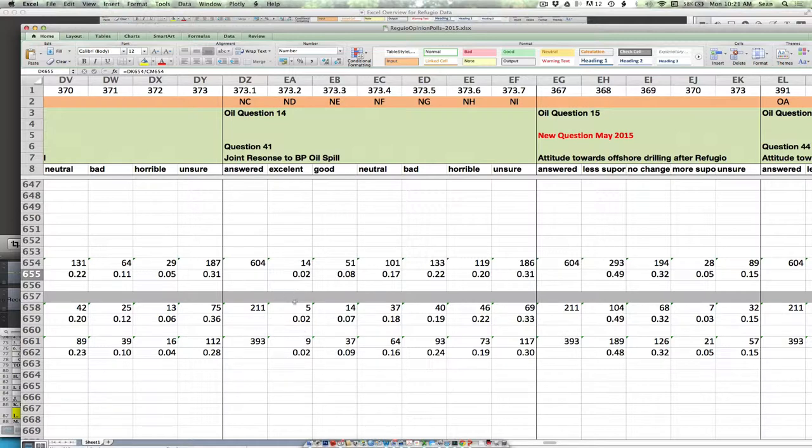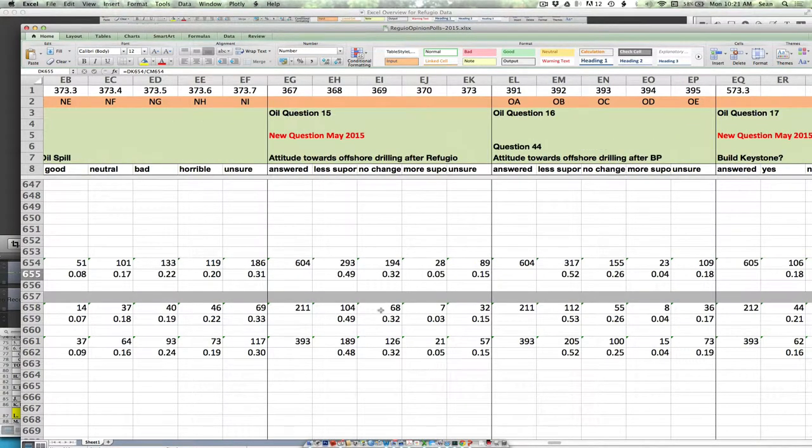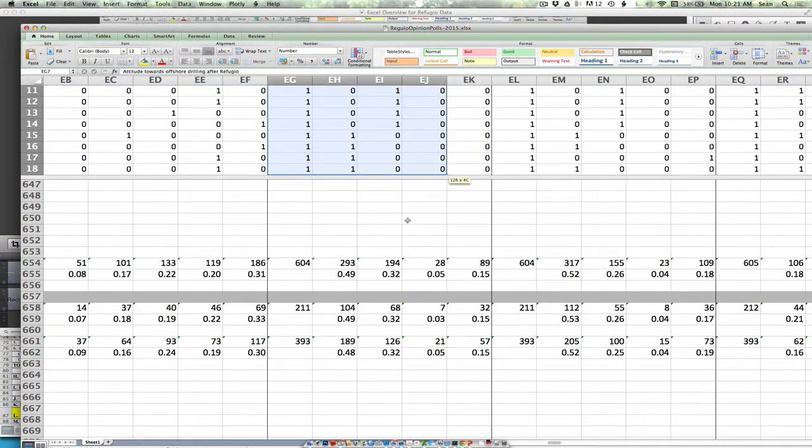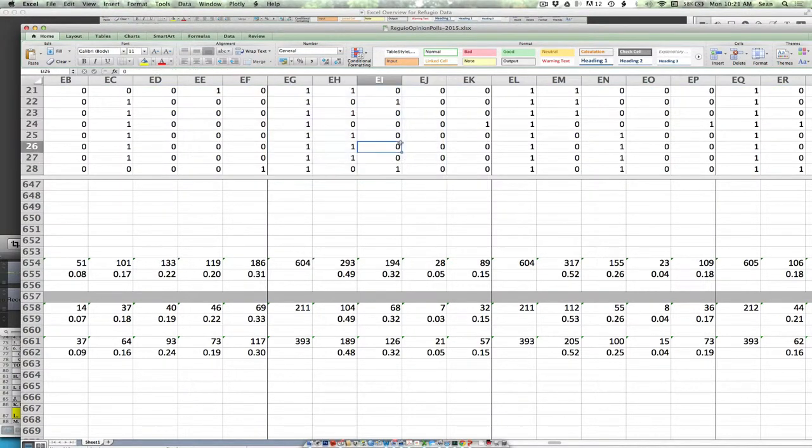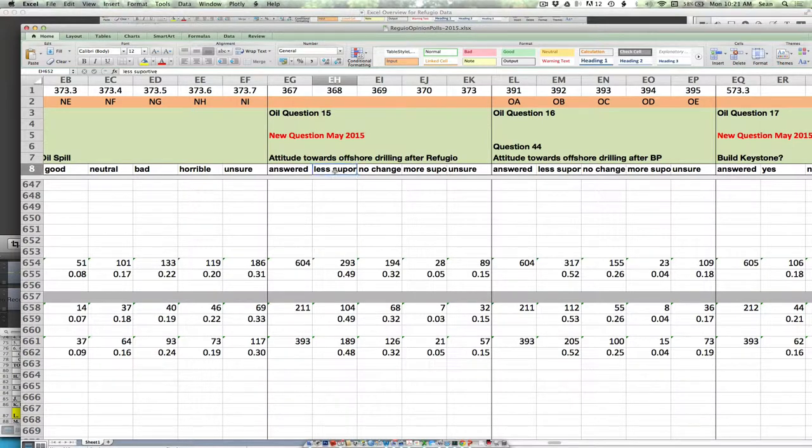And here we go, same thing for the Deepwater Horizon. Attitudes after. So, did you become less supportive, no change, or more supportive, regardless of what your opinion was? So this might be a great one for you guys to do sorting on. The people that become less supportive, were they, we should eliminate it, we should reduce it, we should stay as usual, business as usual. So that would be interesting.